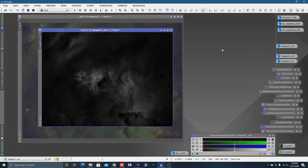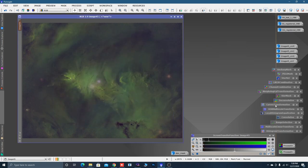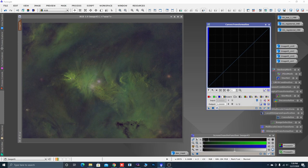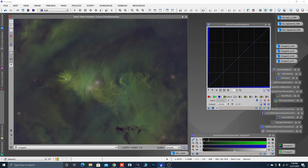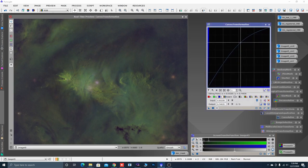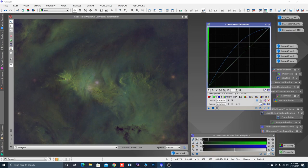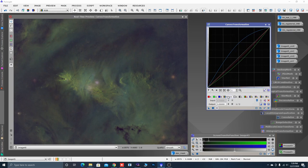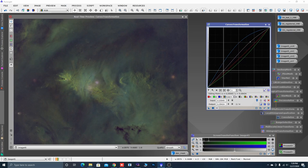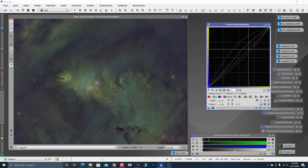Let's open up our cyan mask, move it over and drag it onto the image, minimize it, and use the Curve Transformation tool again. Click the circle for real-time preview. In cyan we want to make blue, so let's push our blue up, pull our green down, pull our red down. Let's brighten it by going to RGB and creating an S-curve. Then go into the B component and pull it down. Click Apply.